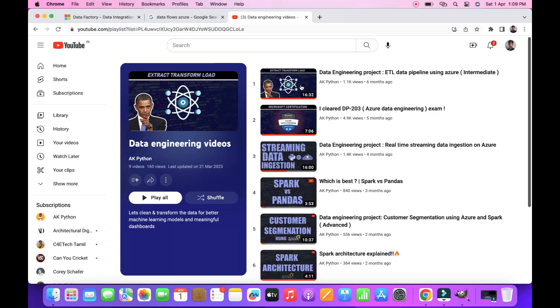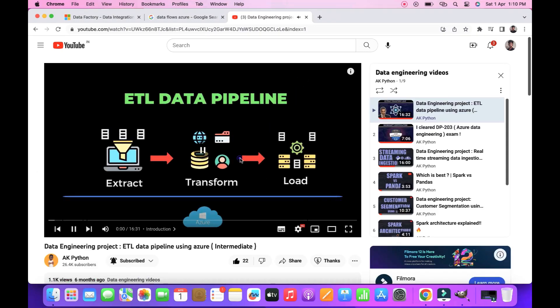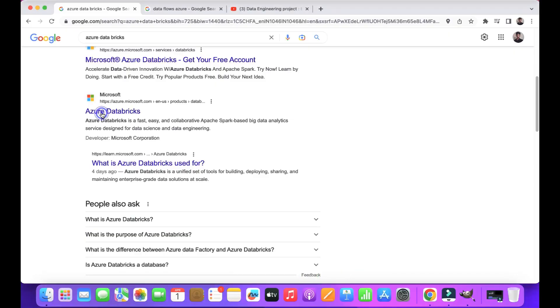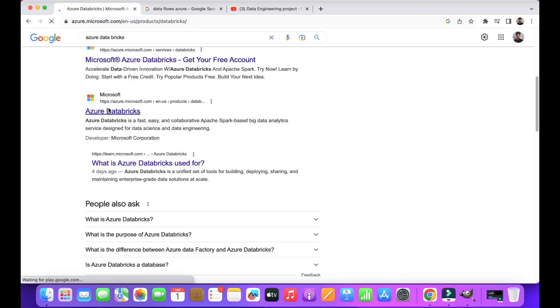Second is Azure Databricks. Databricks is one of the important services in Azure. Databricks operation is highly reliant with Spark technology. If you don't know